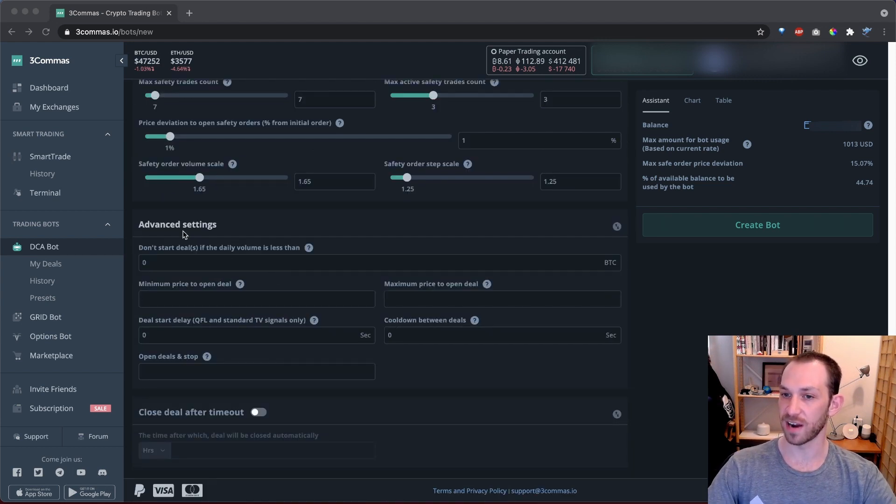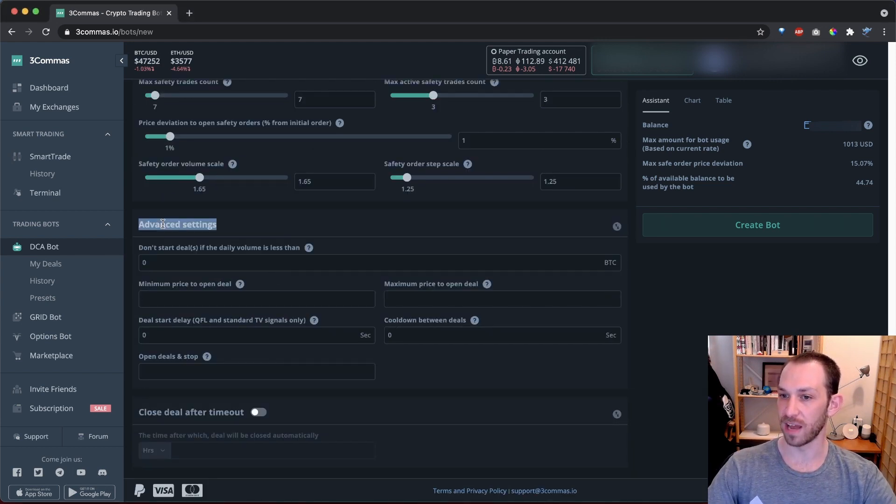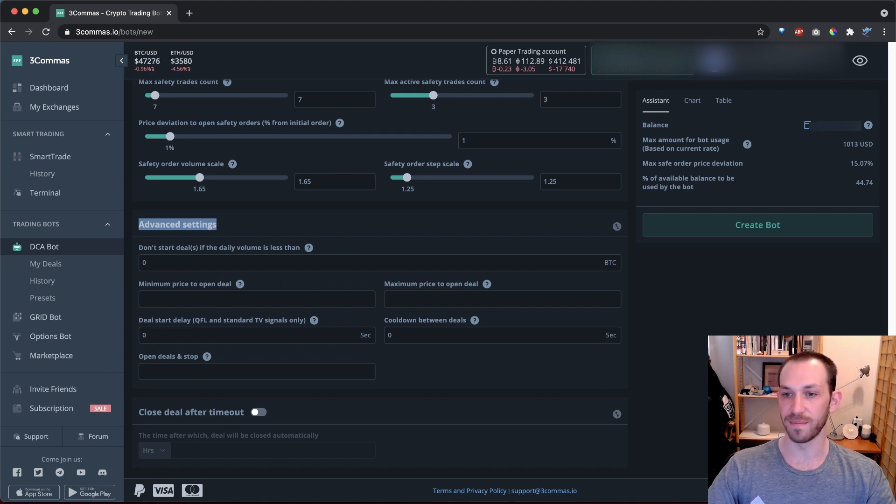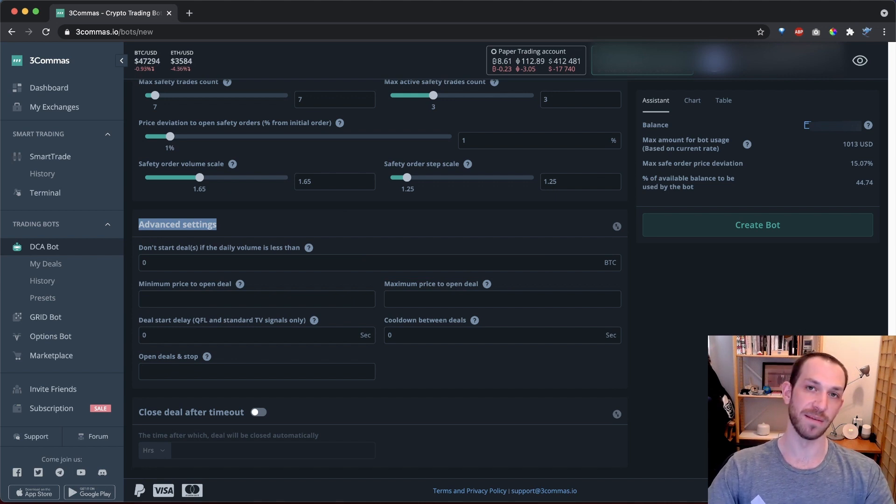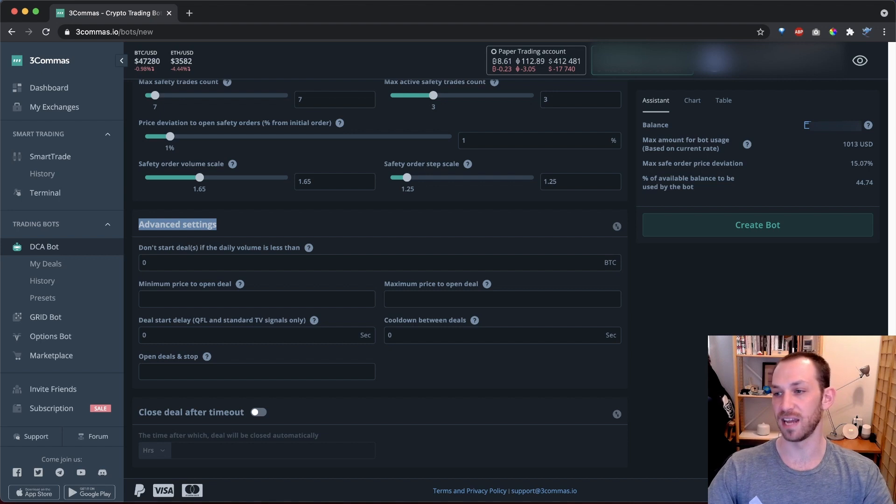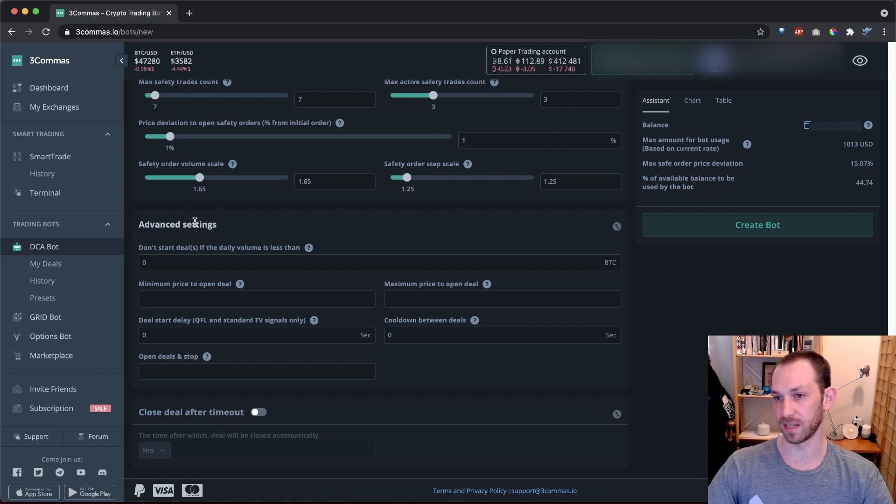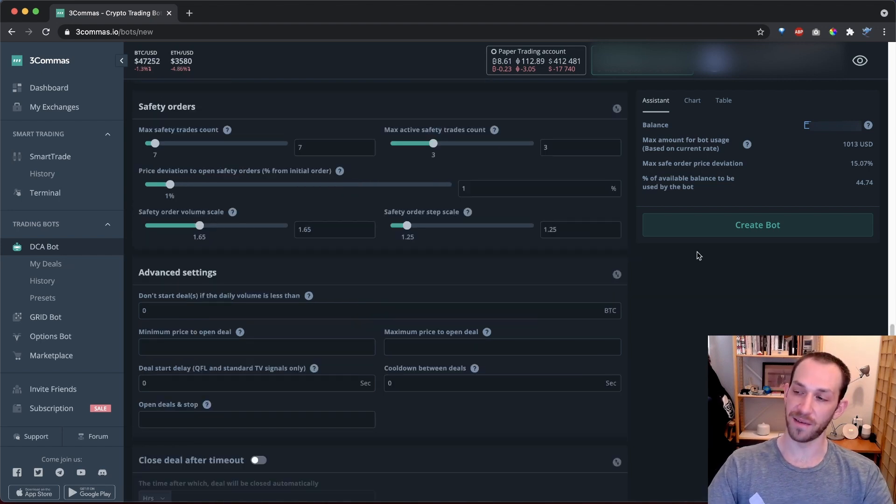There is another section here at the bottom for advanced settings. For now, I just recommend you leave these alone until you learn more about each setting, how they will impact your deals and when you might want to use them specifically.